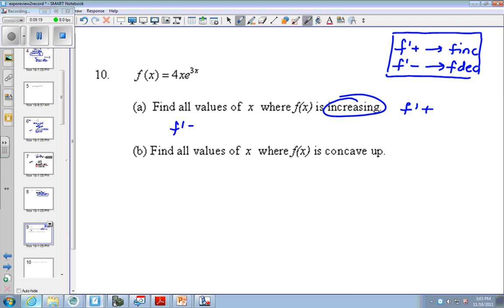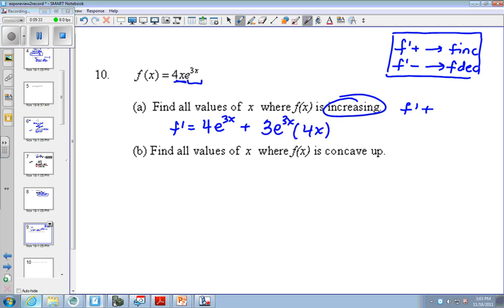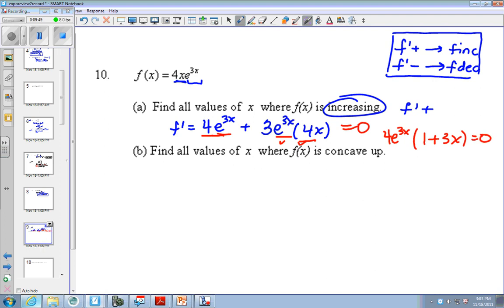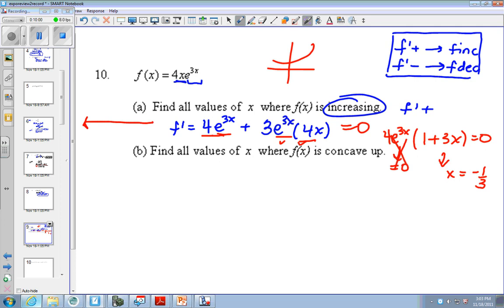So I need to find f prime. What rule do you need? Product rule. The derivative of the first times the second, plus the derivative of the second, 3e to the 3x, times the first. Now because we have to set this equal to 0, we need to factor. Notice there's a 4 in both and an e to the 3x in both. So we bring out 4e to the 3x. I'm left with 1 plus 3x. And I set each factor equal to 0. e to the x never equals 0. This can equal 0 if x equals negative 1 third. So that's what goes on my number line.